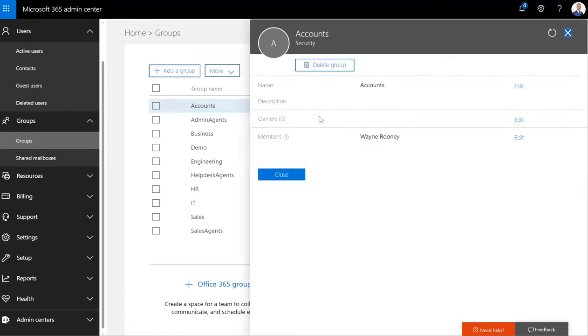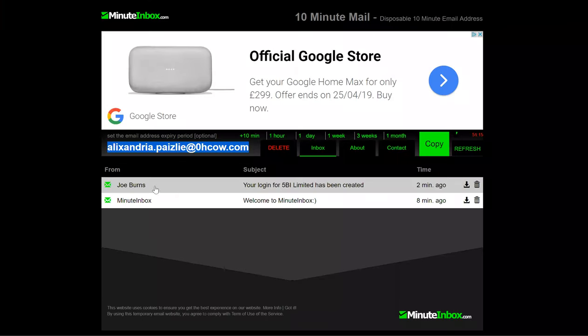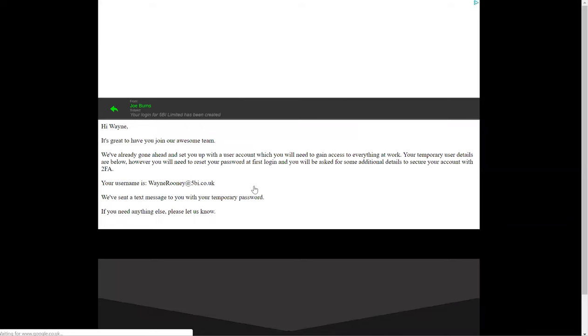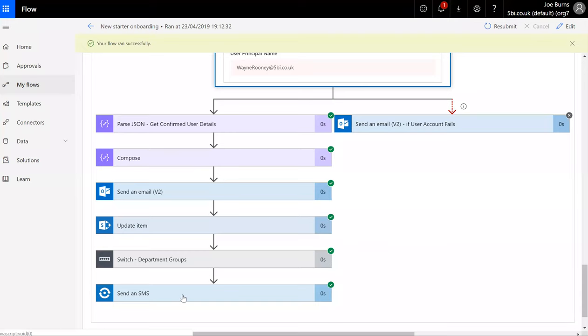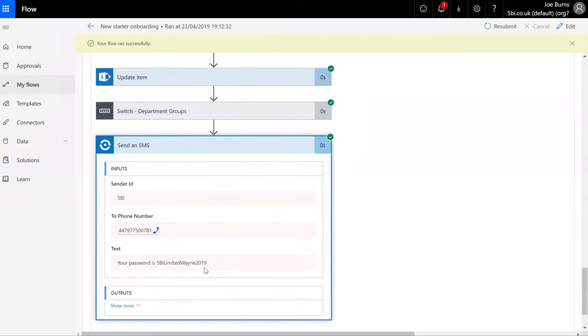What you'll also notice is that it has added that user account to the accounts security group which we chose for their department. And if we take a look at the email that was sent to this individual, you can see that we've got a welcome email with the username of that individual. And if we also look at the Flow, it has also sent a text message with the details for the password.